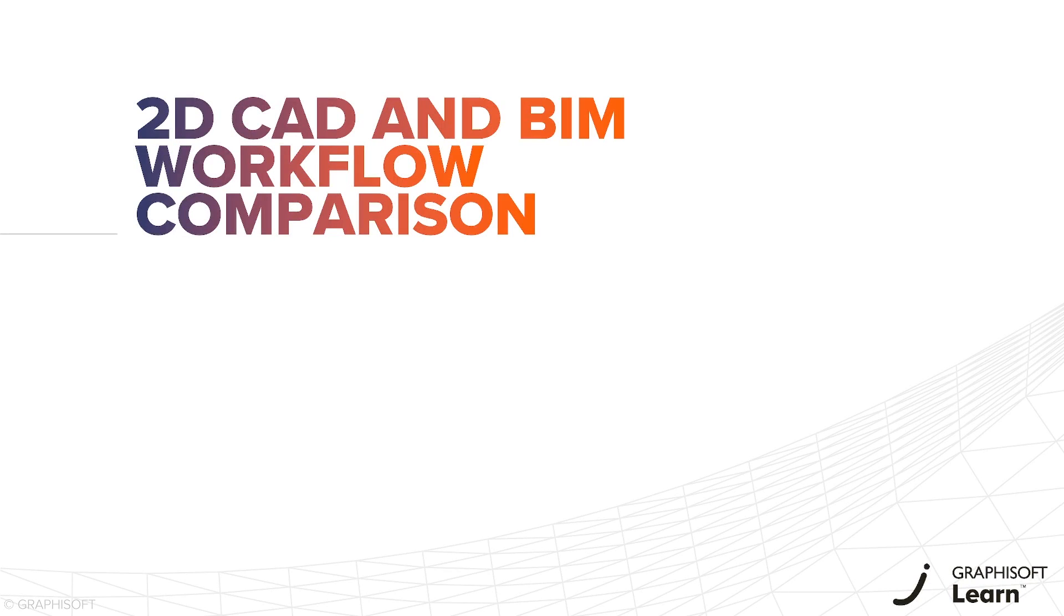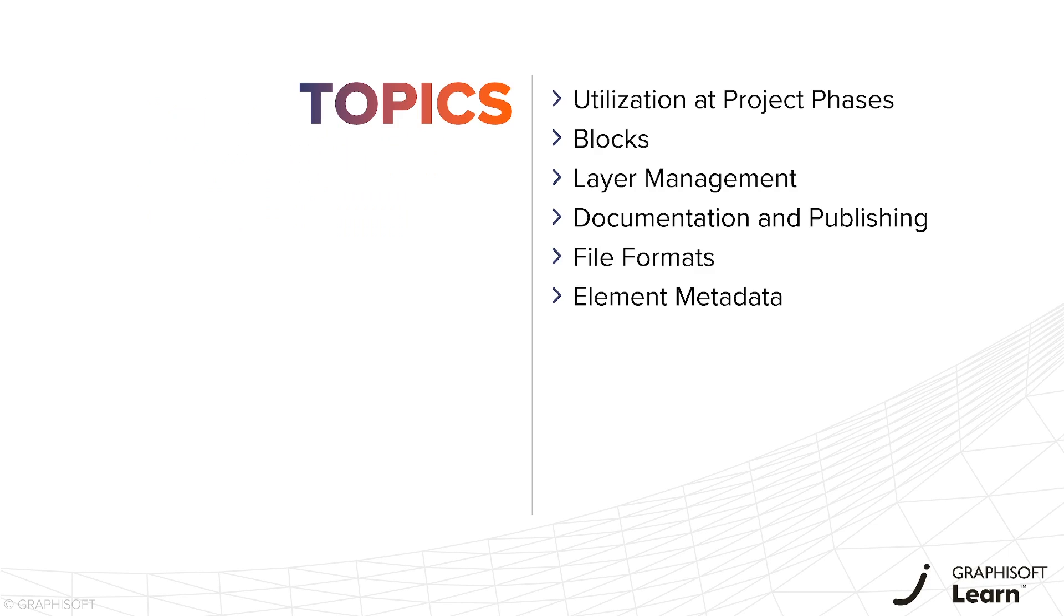In this video, you'll see the key differences between working with 2D CAD software and ARCHICAD. We've divided this comparison into categories to make it easier to digest.